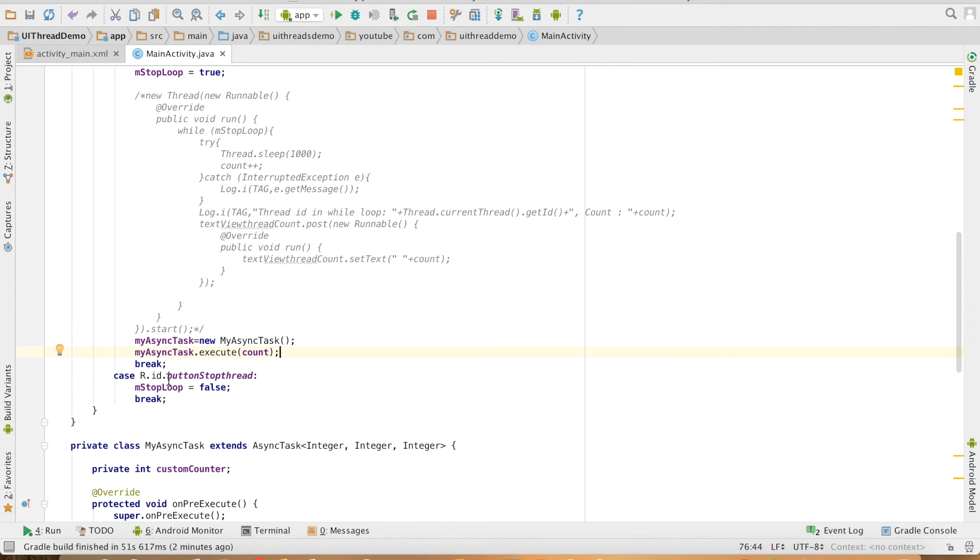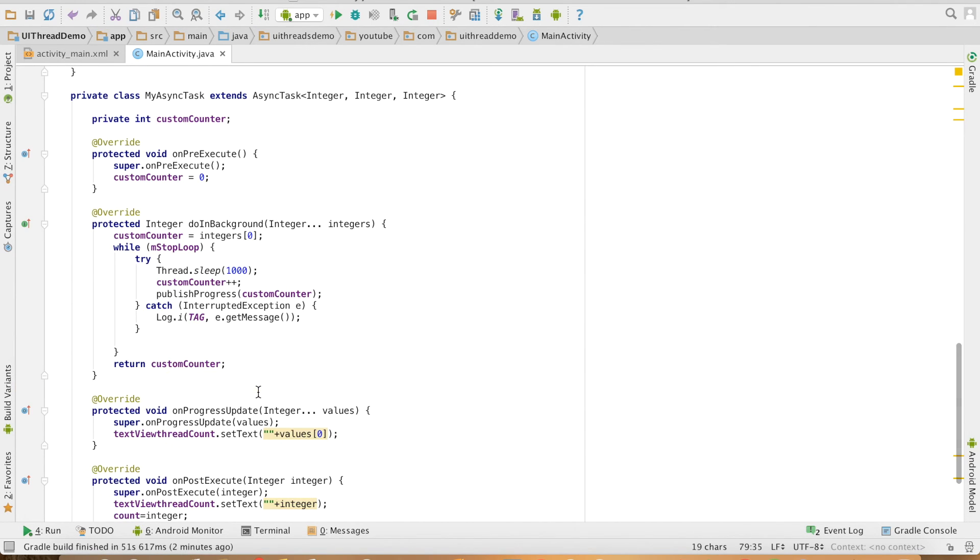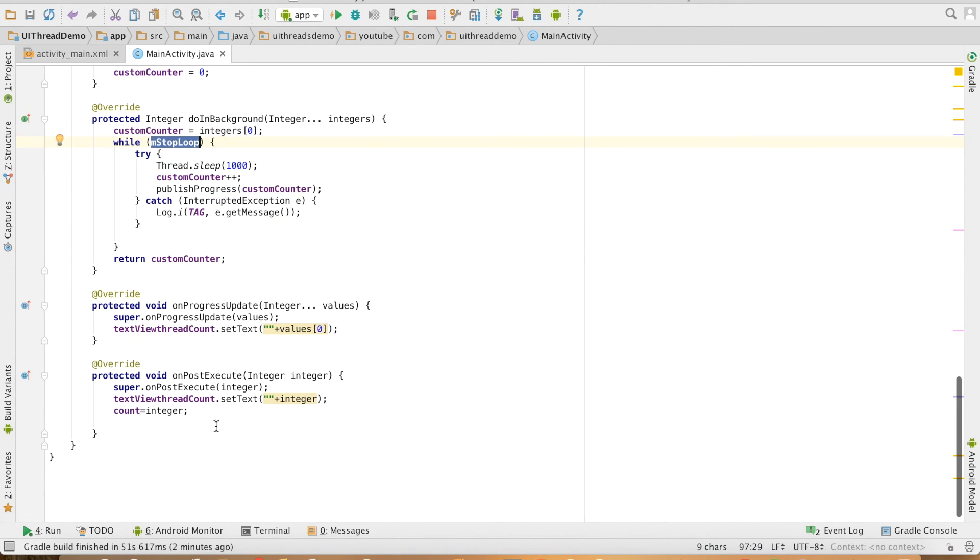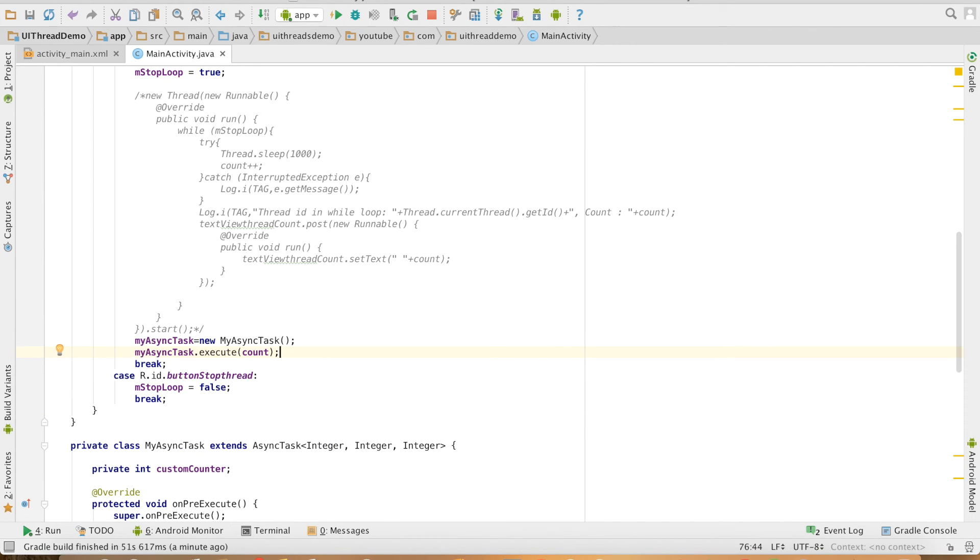The stop thread button will change the value of the boolean variable mStopLoop equals false. So as soon as that becomes false, my DoInBackground will exit and come to PostExecute and that will complete my AsyncTask. And that's it. You can just run this now.